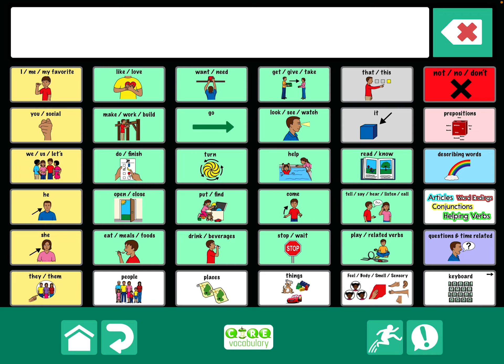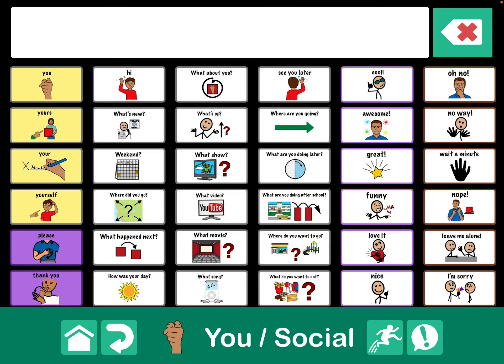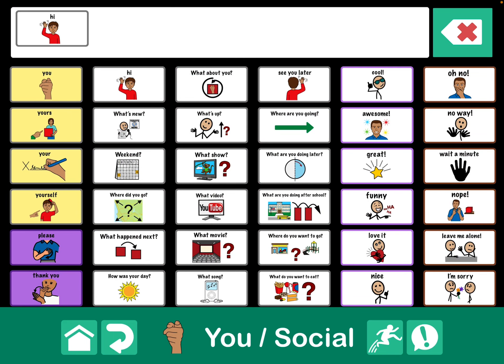And I'm working on creating this board set, and I have a social page that I'm working on. Hi. So you can hear that. Leave me alone.